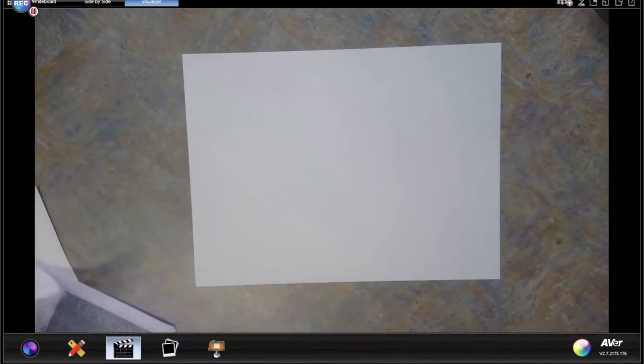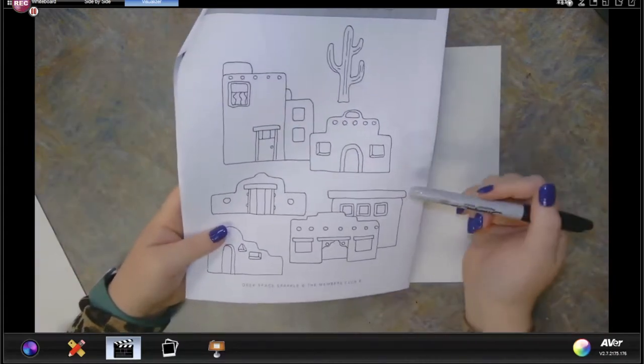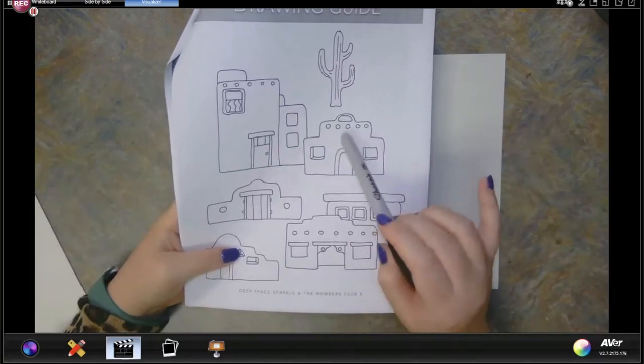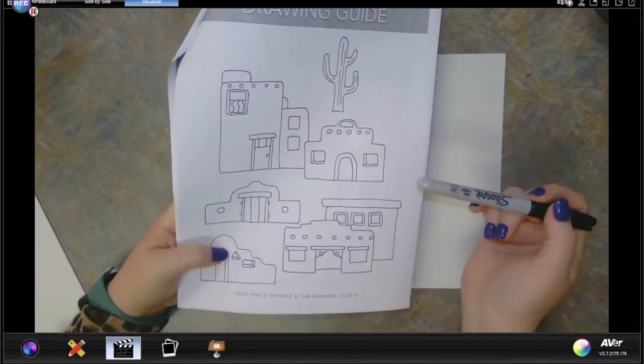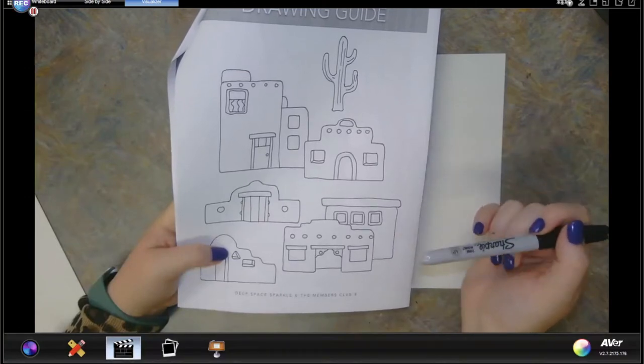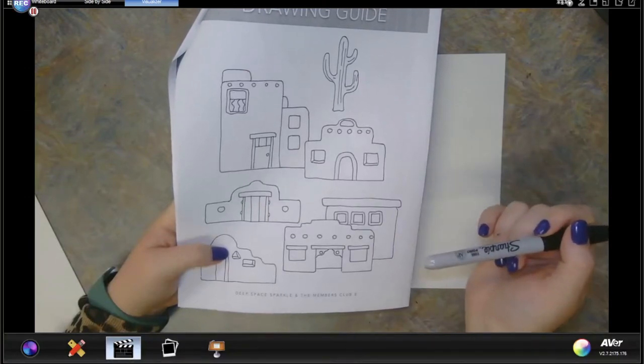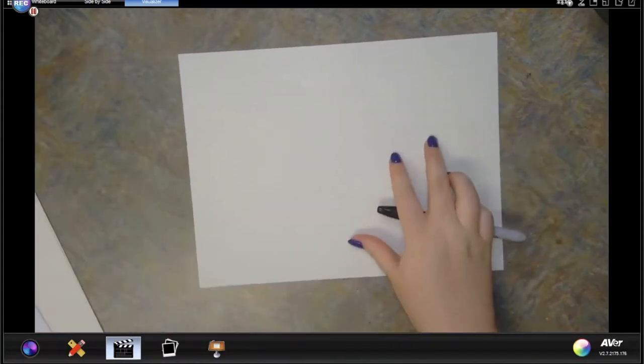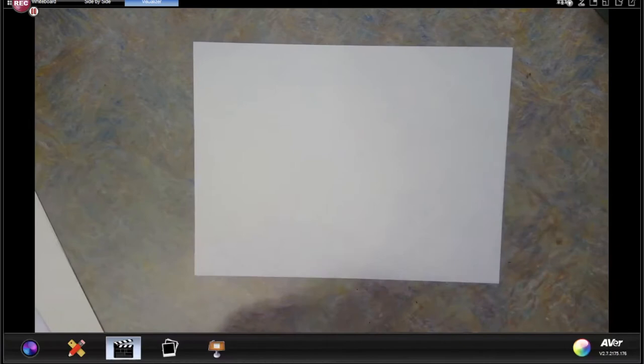Somewhere on the Google Classroom for this artwork I should have posted some different types of adobe structures that you could draw. I'm going to show you how to draw this one right here. I'll also show you how to draw a cactus, maybe an agave plant, and some other things like mountains. There are all different types of adobe buildings you could draw.